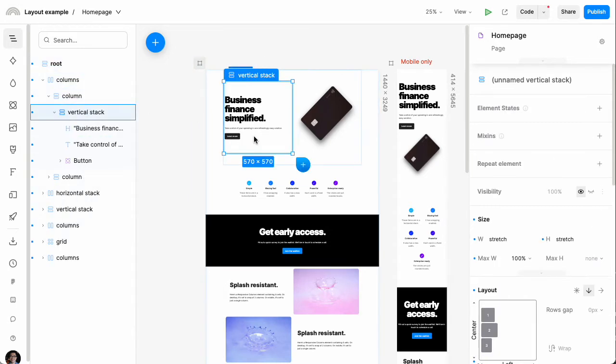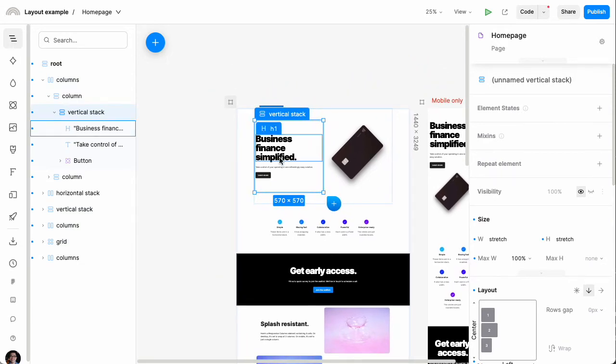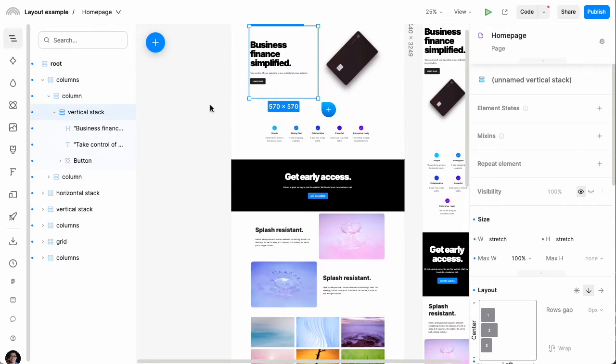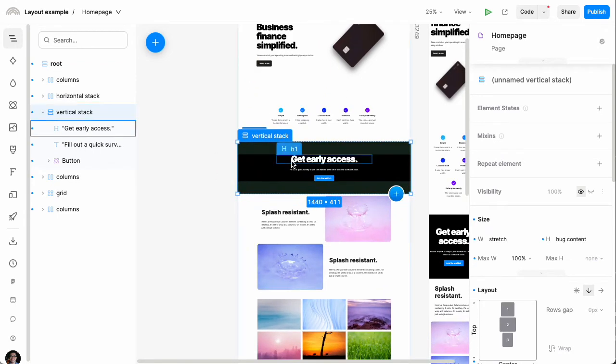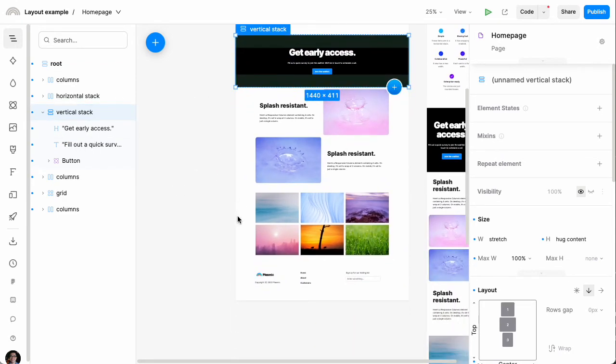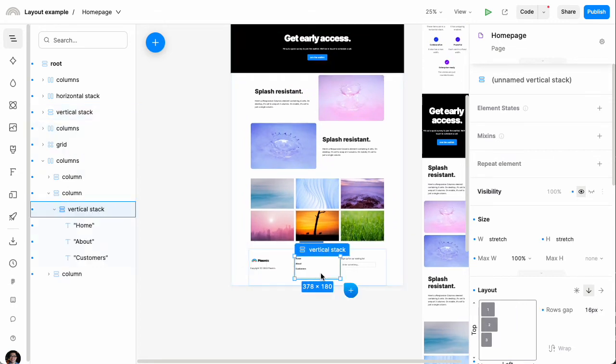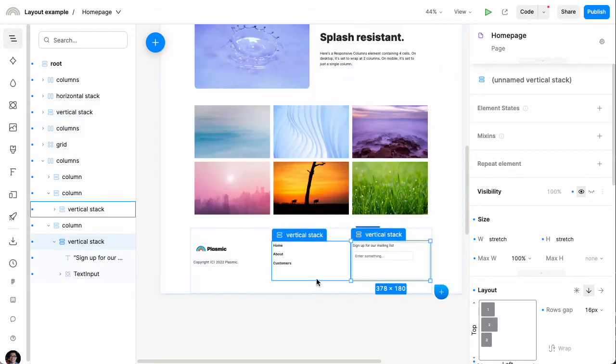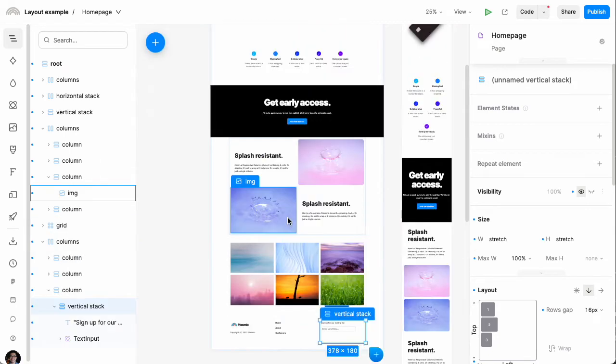This box here is also a vertical stack—the text, the text, and the button. And this is also a vertical stack here: the text, text, button, and so on. These are all vertical stacks down here. I'll zoom in a little bit so you can see what that is. So this is the most common type of layout.